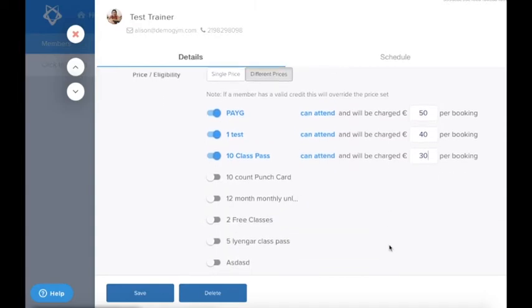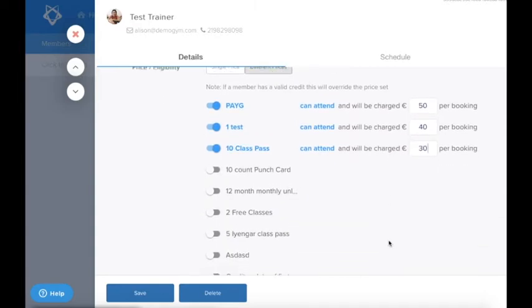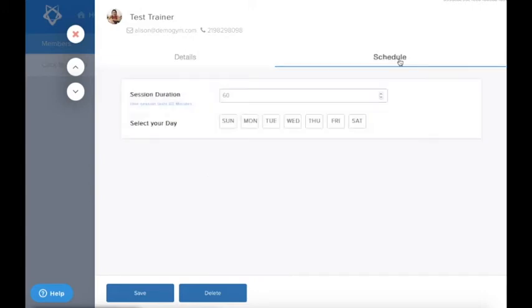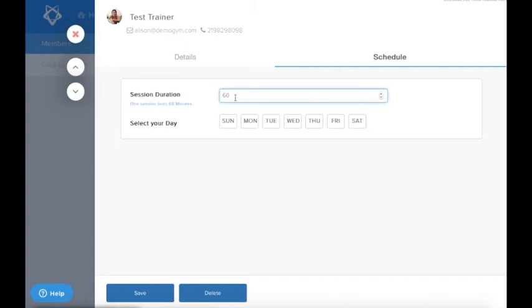Second, we need to set up your trainer's schedule, so click on the Schedule tab to do this. As you can see, you will be prompted to input the session duration first. At this time, it's only possible to set these sessions to one time period. It is not possible to select variable time slots.